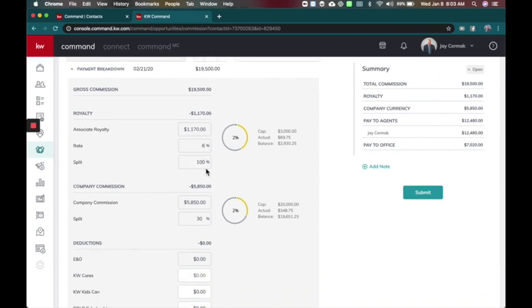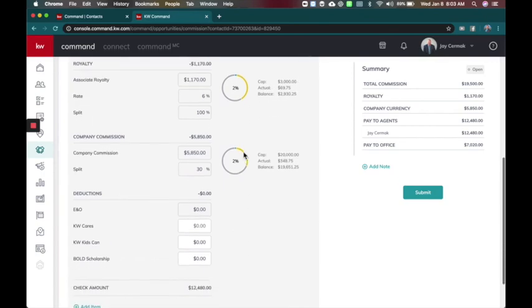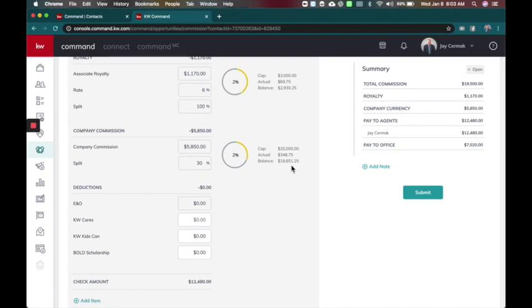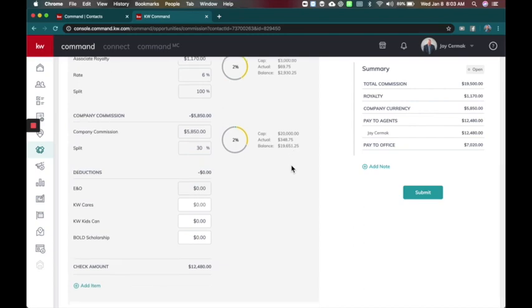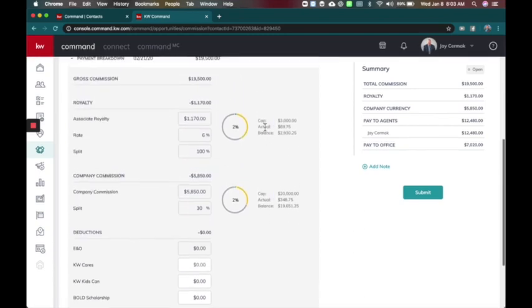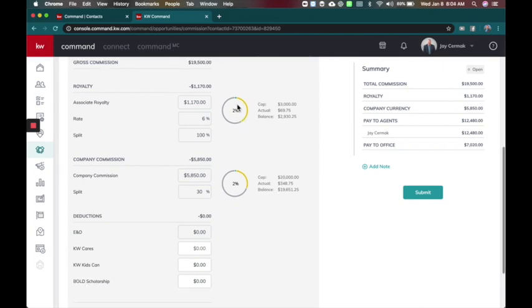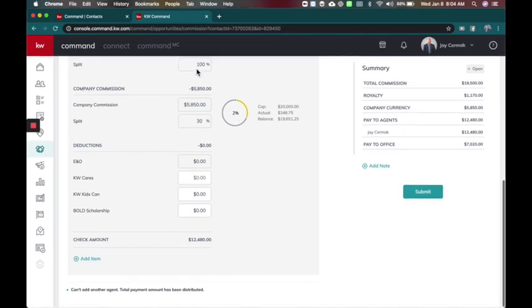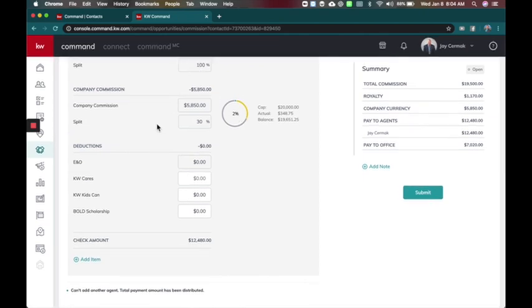Here it'll show my cap, how much I've already paid and what's the balance. Then it's going to show here my market center cap of $20,000, the actual and then what's my balance. So this is going to show me as I go forward in real time where we're at in our commission. This one is actually going to take me quite farther because of this bigger check. Then you've got your deductions.